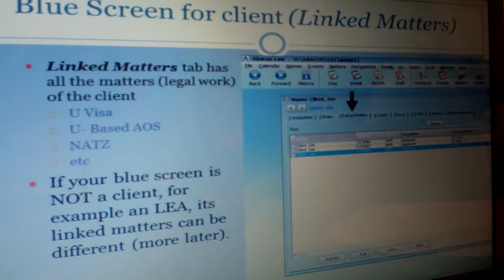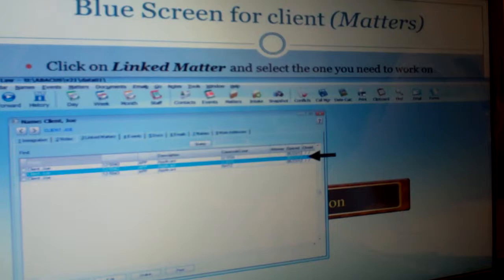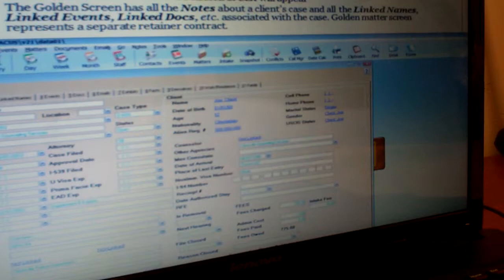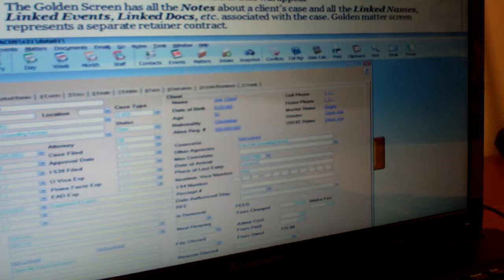When you double-click, this is what will appear — the matter pages are gold or tan colored. This golden screen has all the info about the actual case: notes, linked documents like forms, and linked events, which are really important. Each golden screen represents its own retainer contract — one U-Visa case, one adjustment case, one consular processing that is separate from a U-Visa case.